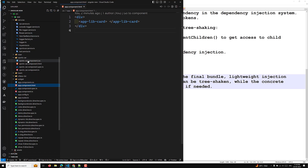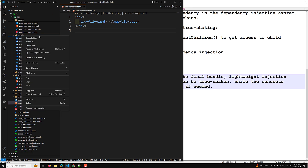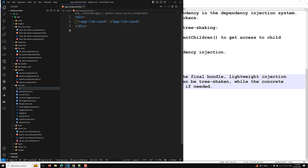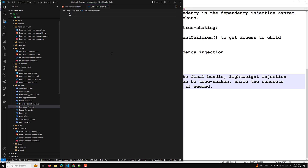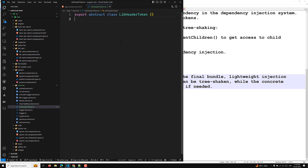In the services folder, I will create a token file — library header token.ts. Here we will have an abstract class called LibraryHeaderToken, and I will export this one. So this is just an abstract class LibraryHeaderToken.